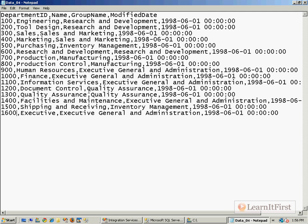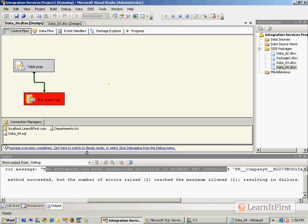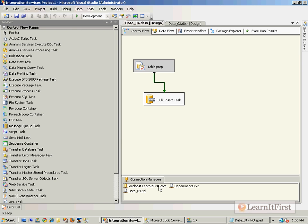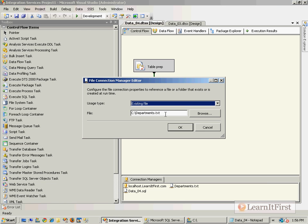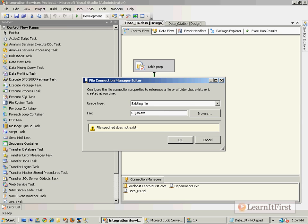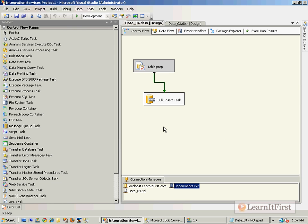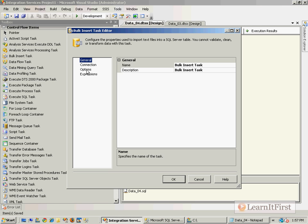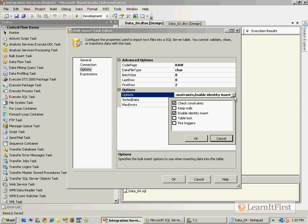Let me go now and I'm going to change my connection manager here. So instead of departments.txt, I'm going to edit that to use data04. That's going to be our source file. Now stay with me, stick with me, don't get lost. This is confusing. I'm going to go back and uncheck identity insert back to the default.